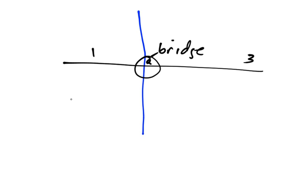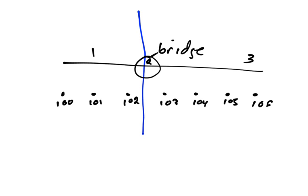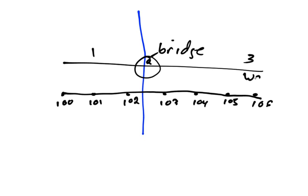So if we draw this way out, what we see is a set of nodes, and we said that every node has an ID and every way has an ID. So let's number these nodes here, we'll say this is node 100, 101, 102, 103, 104, 105, and 106. And that this collection here, this ordered collection of nodes, represents way 5.